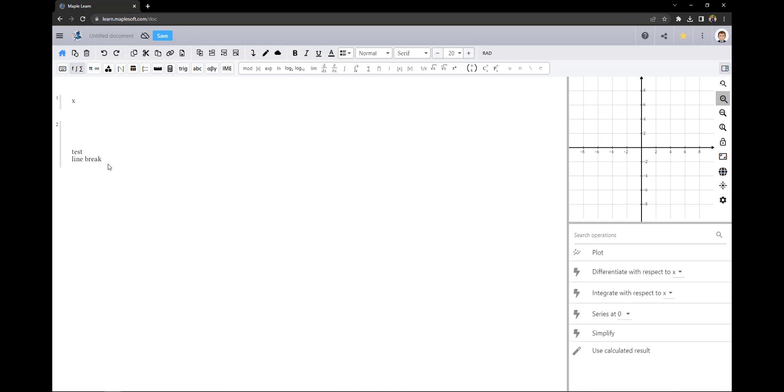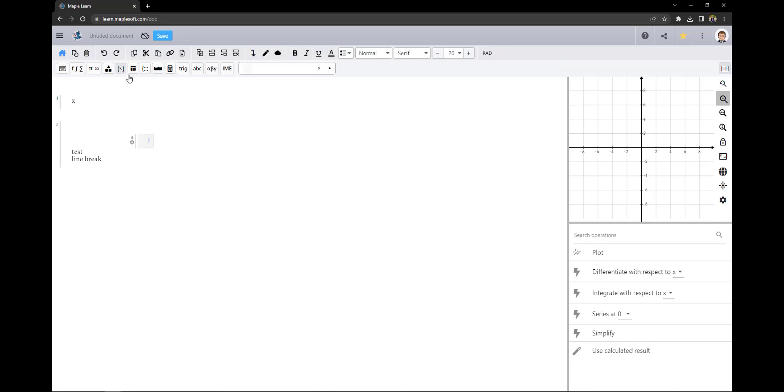To enter math or text in a cell you can use your keyboard or you can use the palettes. With the palettes I can enter piecewise functions, units, matrices, and more.